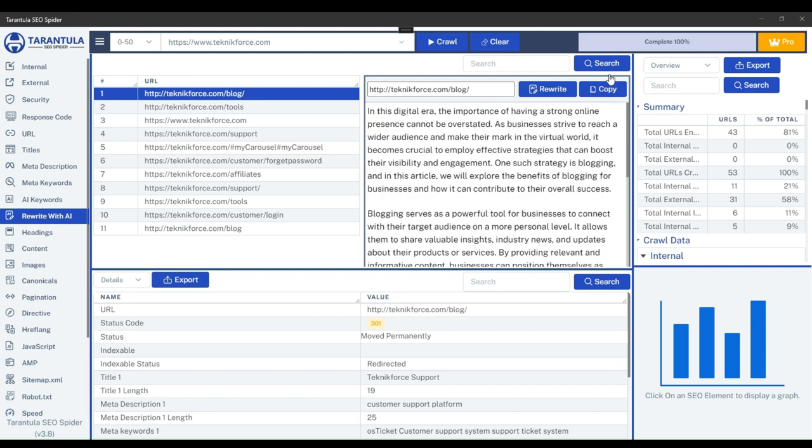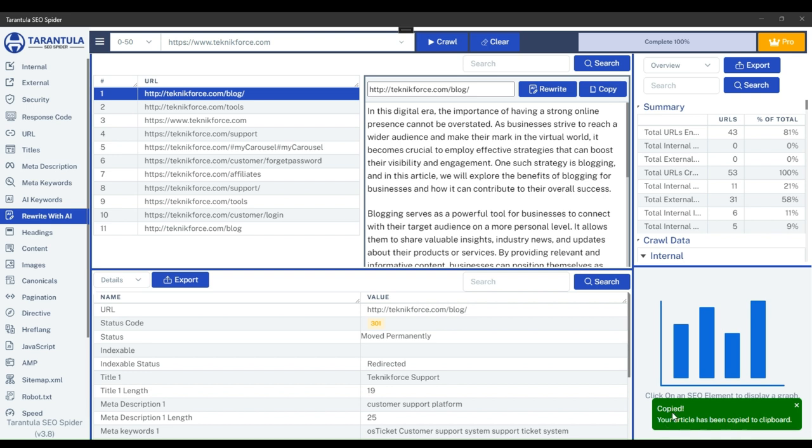You can copy it and save it to your computer. This is how effortlessly you can rewrite any webpage content using the Tarantula SEO Spider. Thank you for watching, and I'll see you in the next one.